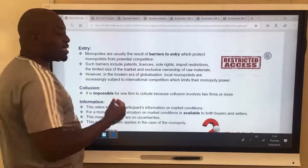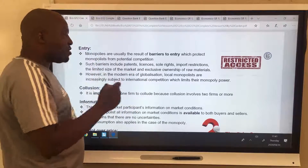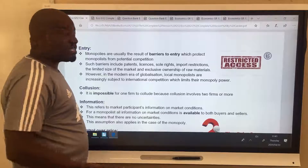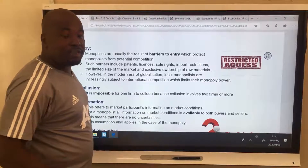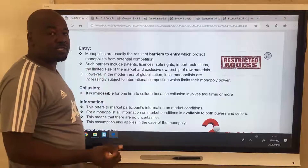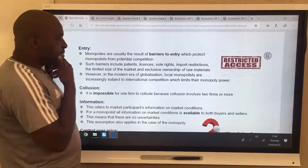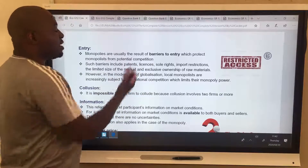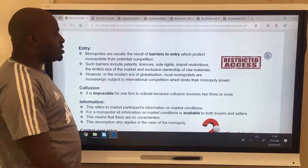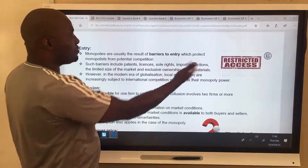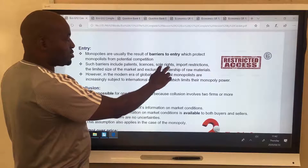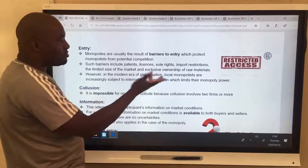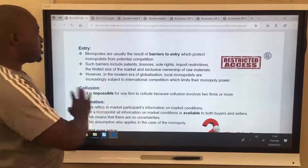If Apple had patented it, they would have been the only firm in the entire world producing touchscreen phones. If the patent runs for 20 years from 2007, it would end in 2027 — imagine that. Other barriers include licenses: if you want to compete with ESCOM, you need a license but can't get one, so entry is completely blocked. ESCOM has the sole right to produce electricity in South Africa. Import restrictions also create barriers to entry.